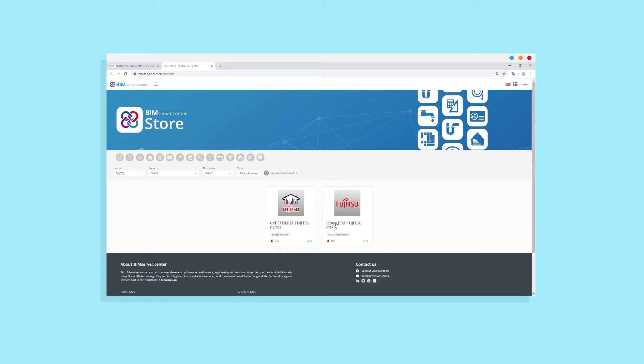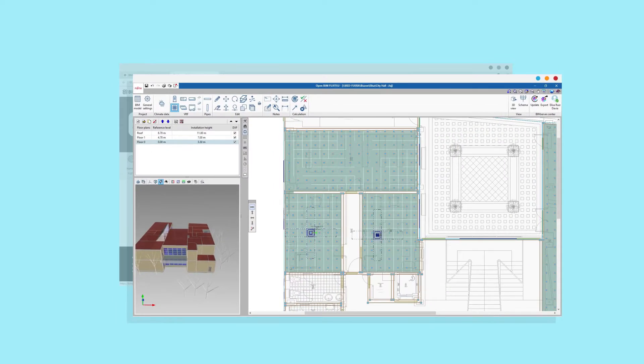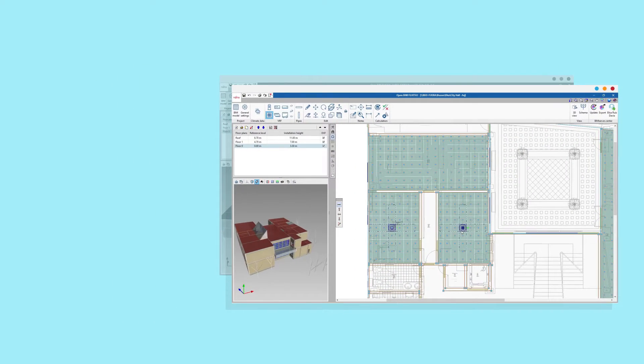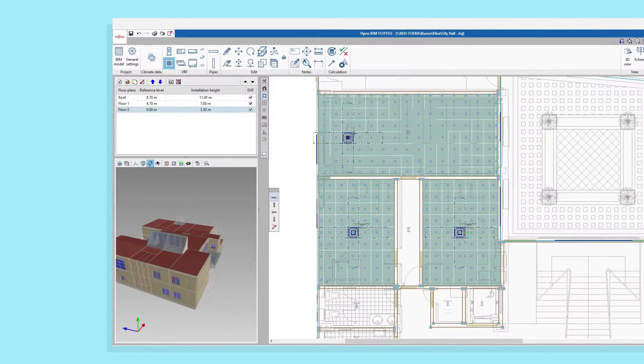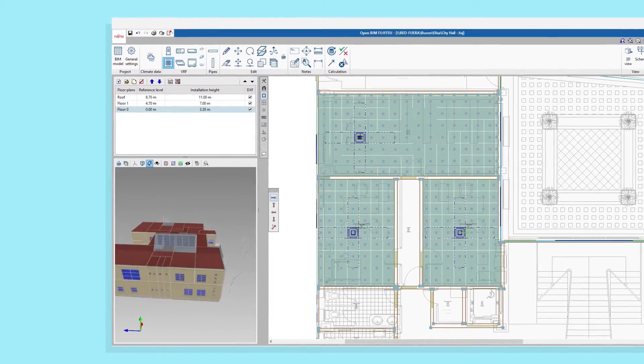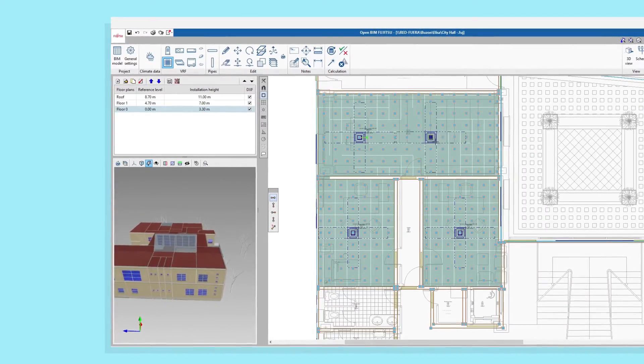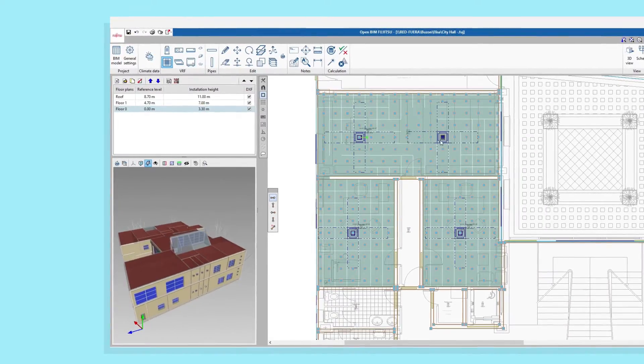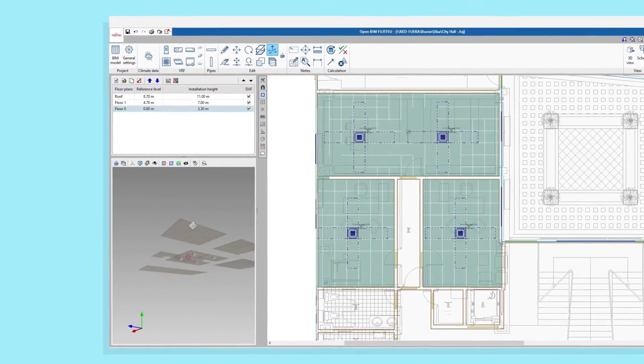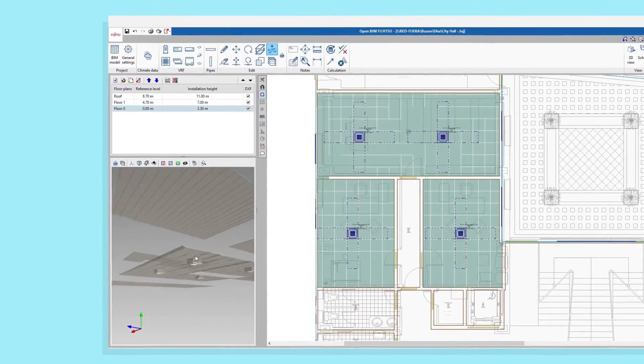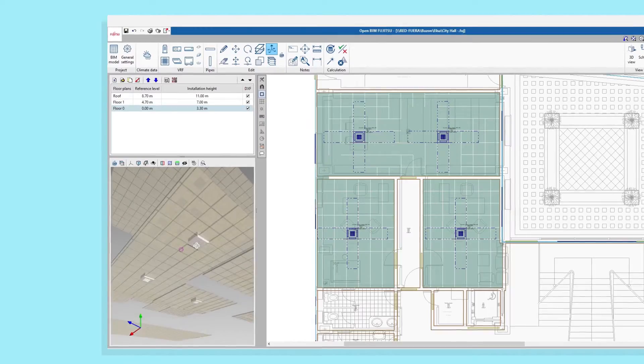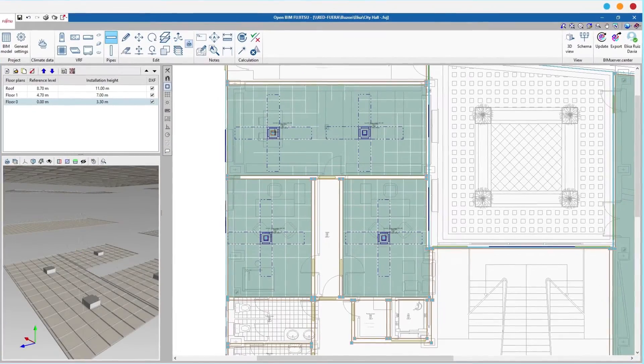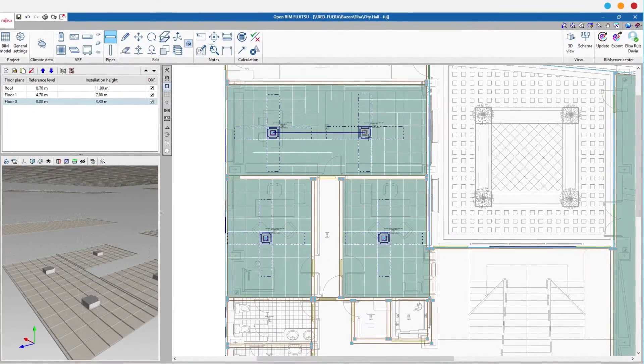We place the indoor units within the spaces. The program is able to interpret the geometric information from an architectural model created in programs such as IFC Builder, Revit, or any other BIM modeling programs.